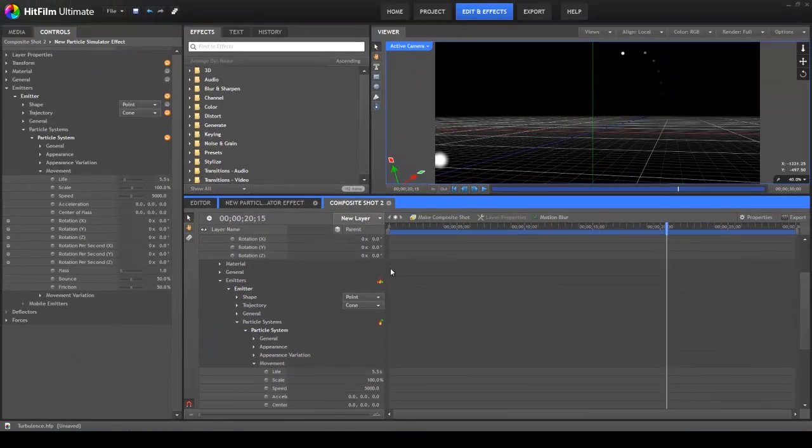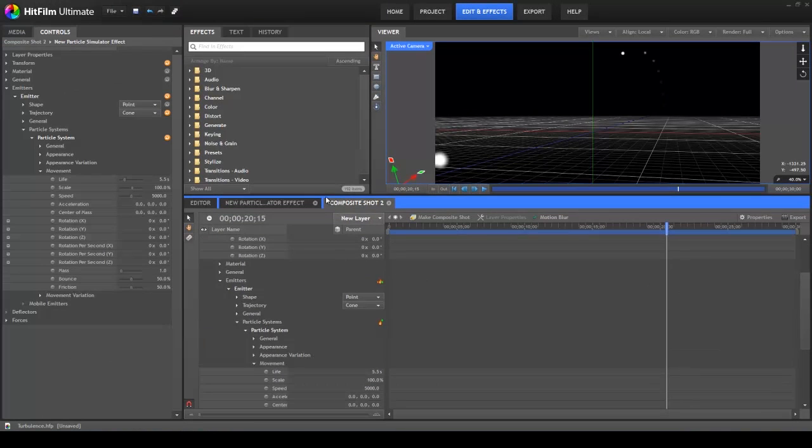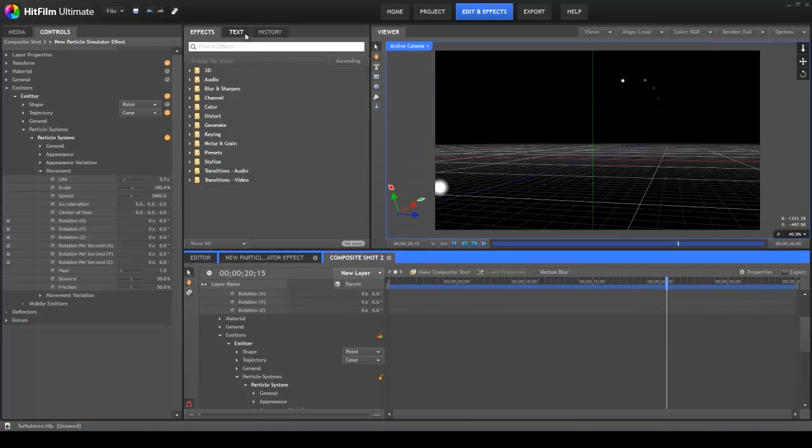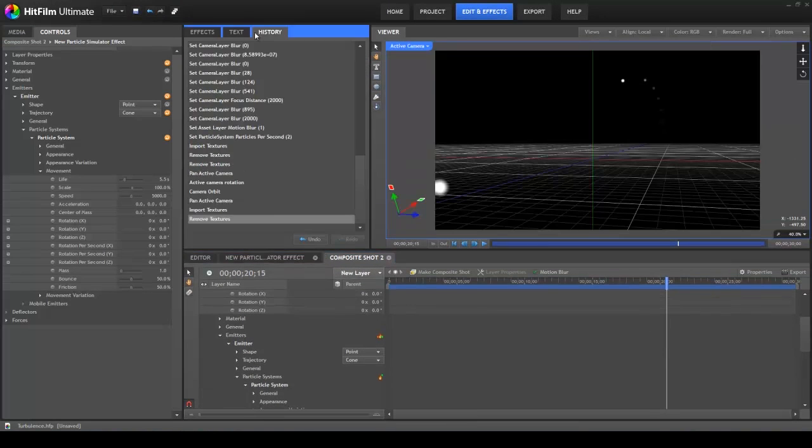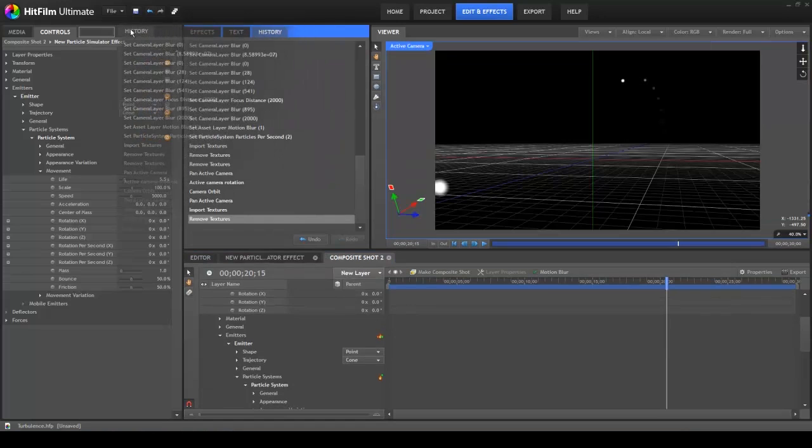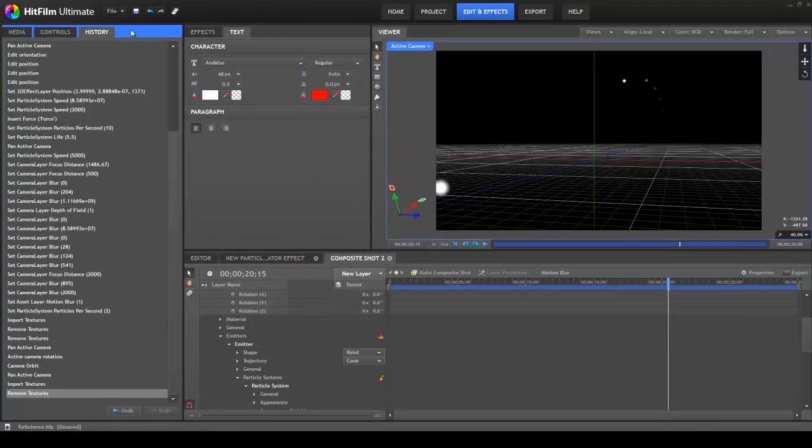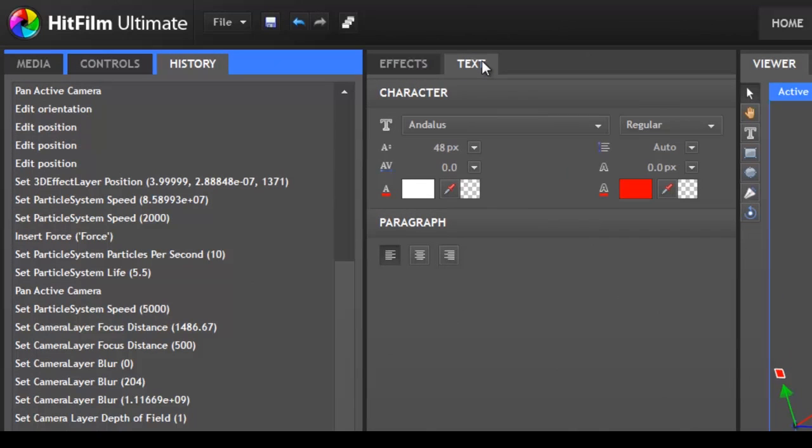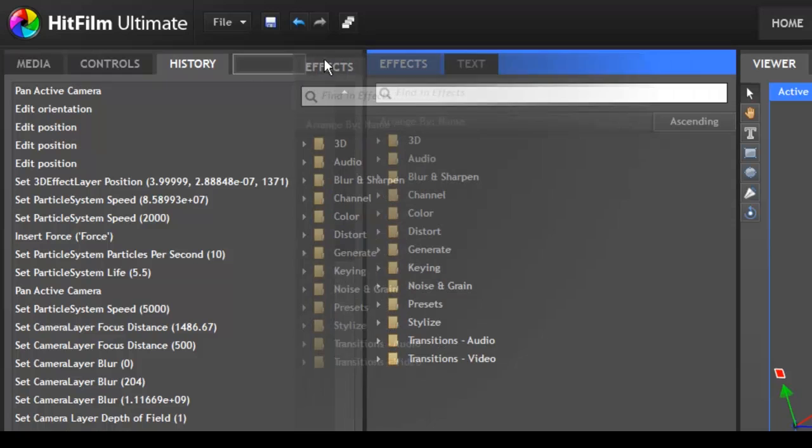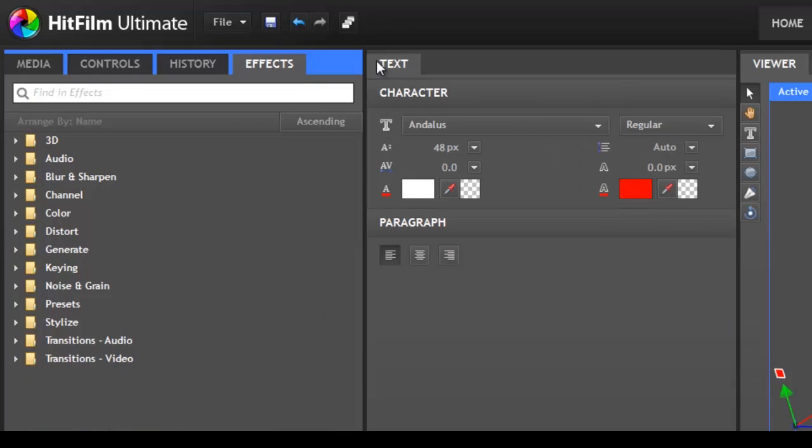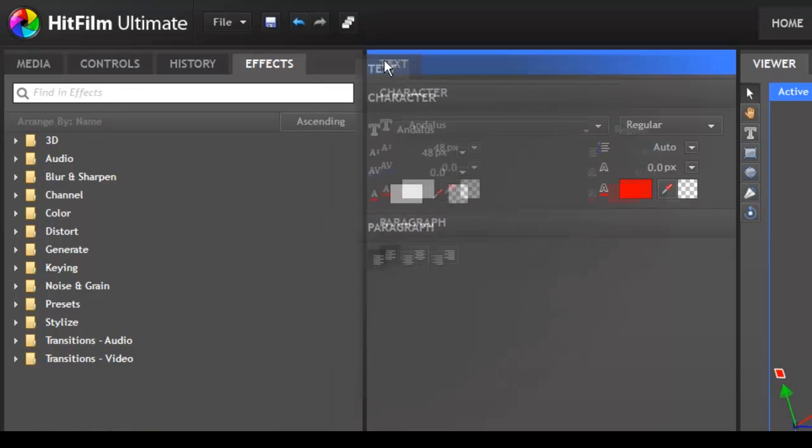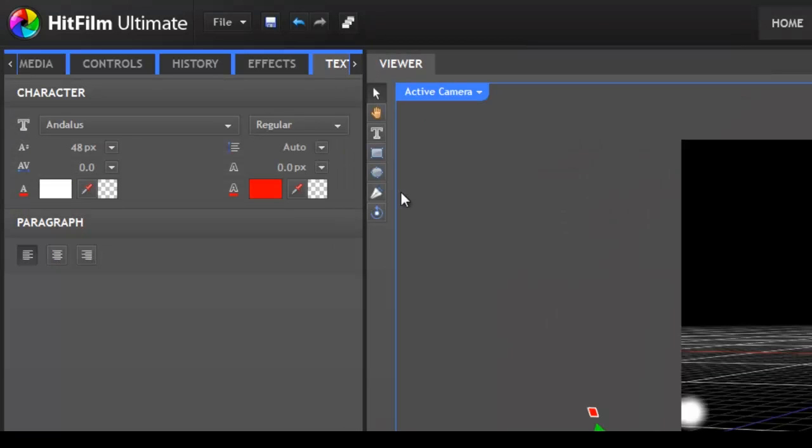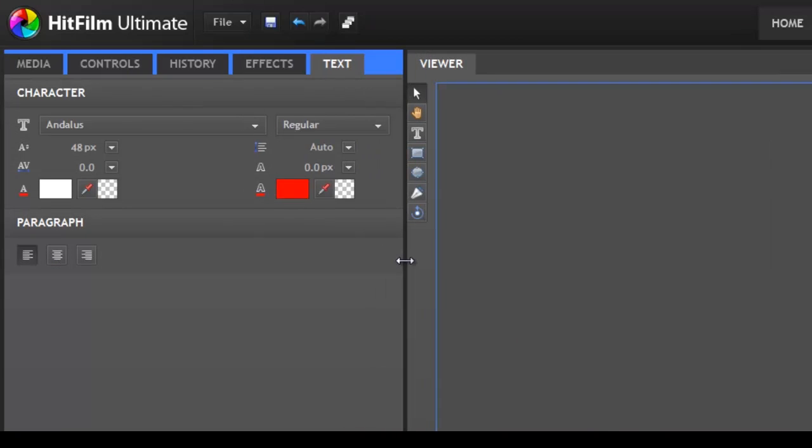In some containers, you can also drag individual tabs from one container to another. This does not work with the Viewer or Timeline containers, but say you wanted to combine the Media, Controls, History, Effects, and Text panels into a single container with five tabs. Not a problem. Just drag a tab into the header of your target container and drop it in.